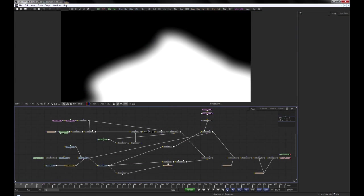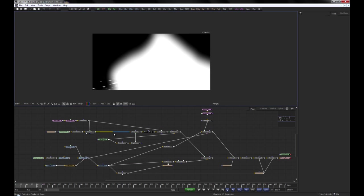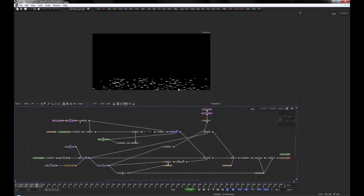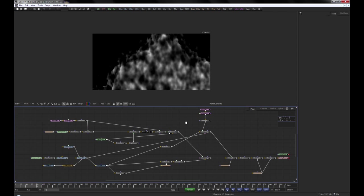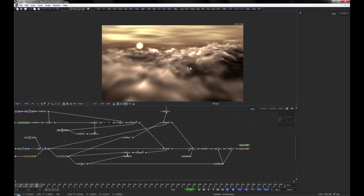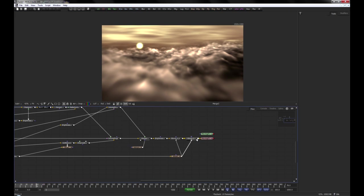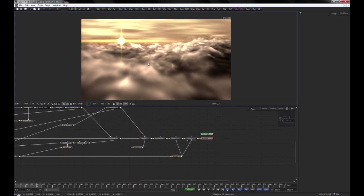With a bit more effort in creating the imagery for the clouds themselves, you can end up with results like this. In the next part, we will talk about creating animated volumes. Stay tuned!